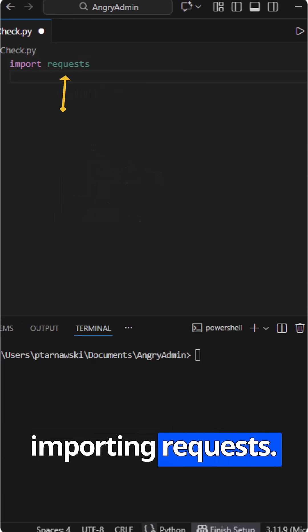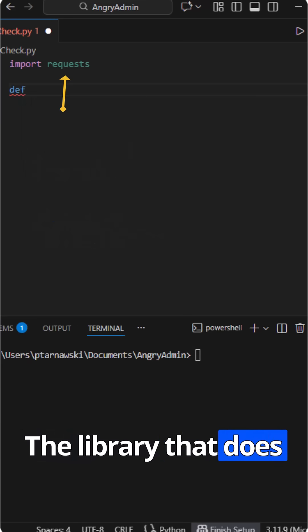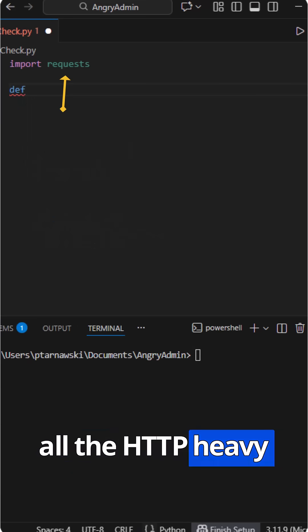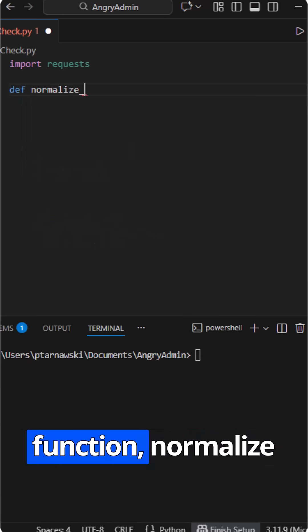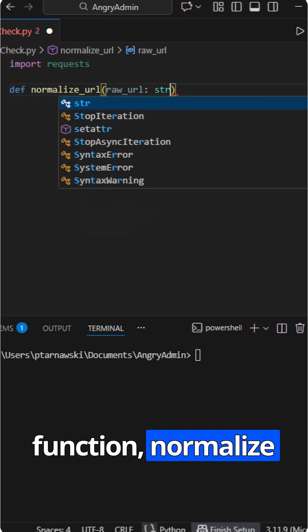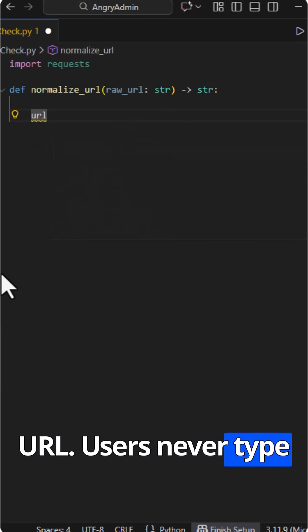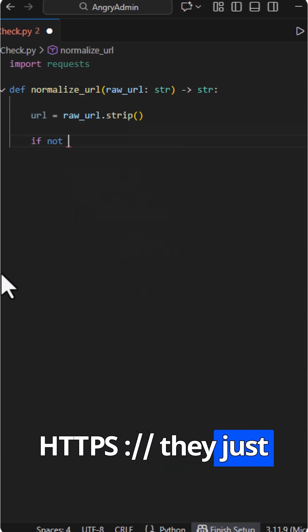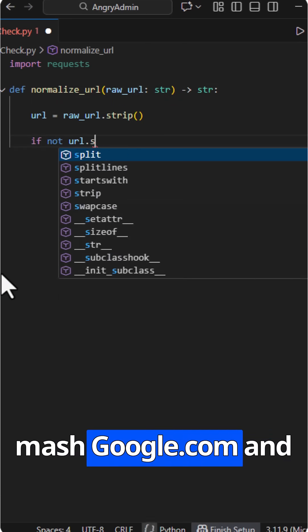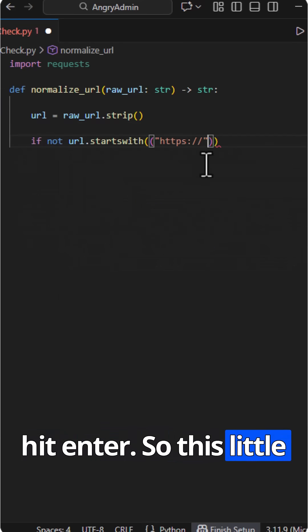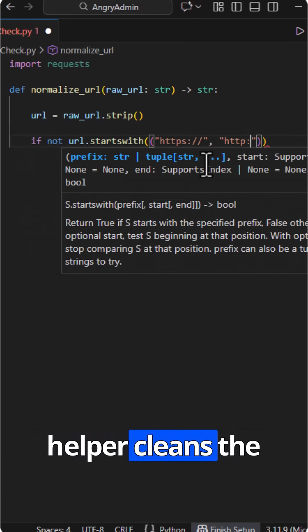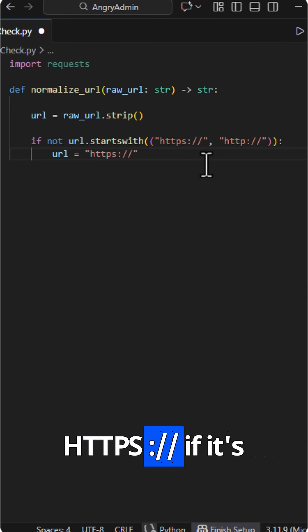We start by importing requests, the library that does all the HTTP heavy lifting for us. First function: normalize URL. Users never type HTTPS colon slash slash, they just mash google.com and hit enter, so this little helper cleans the input and quietly adds HTTPS colon slash slash if it's missing.